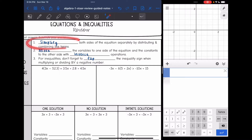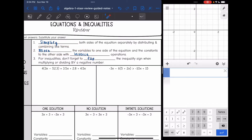So the first step when we're simplifying, you don't do inverse operations, but once you start moving things to the other side of the equation or inequality, that's when you use inverse operations. And then just remember for inequalities, you have to flip the inequality sign when you multiply or divide by a negative number.